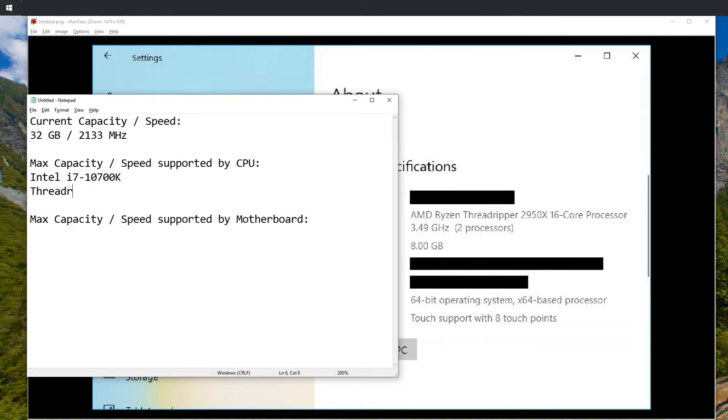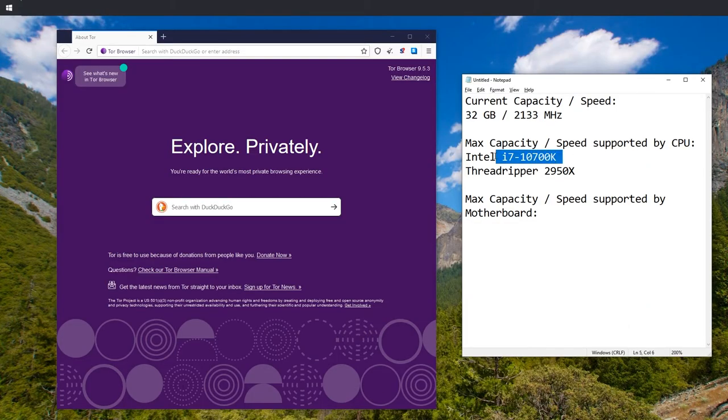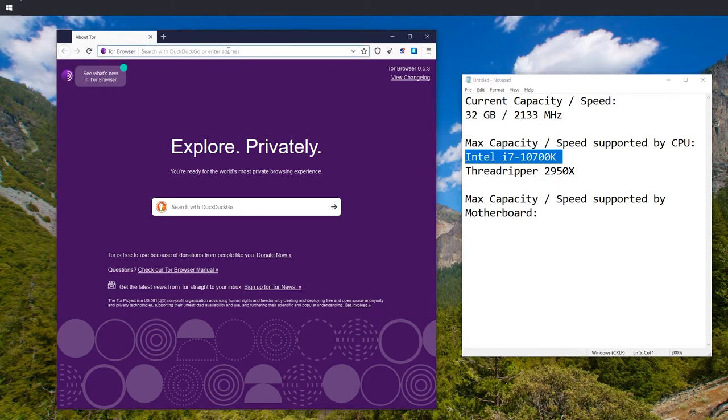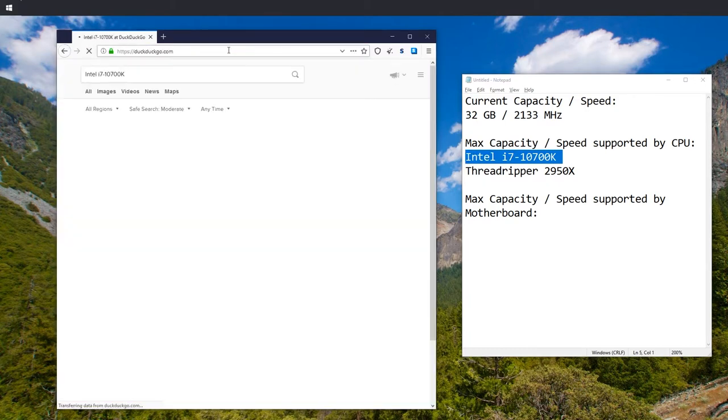And just for a test research, Threadripper 2950X. Let's research for both of these. To do this research, simply type in or copy the name of the CPU into your favorite search engine.